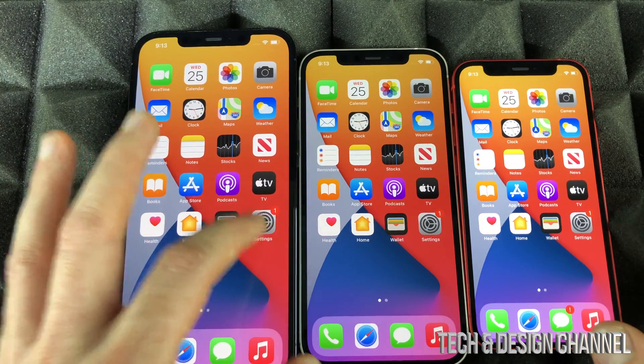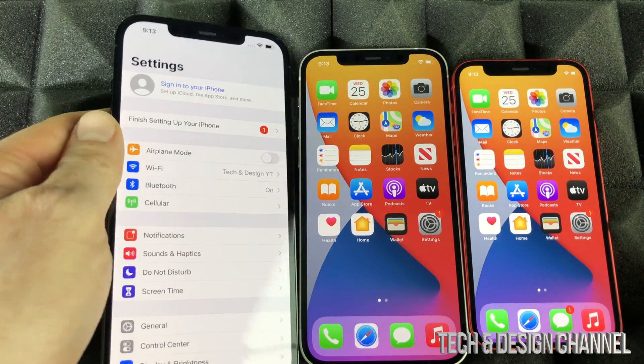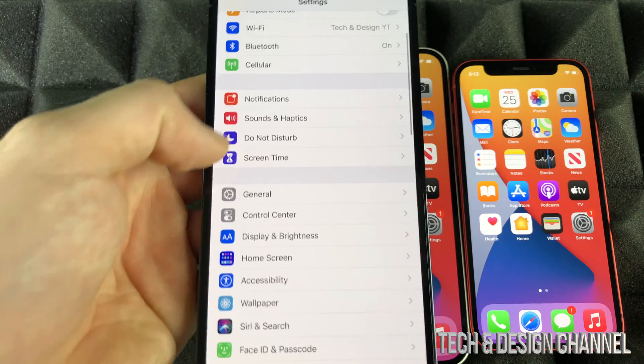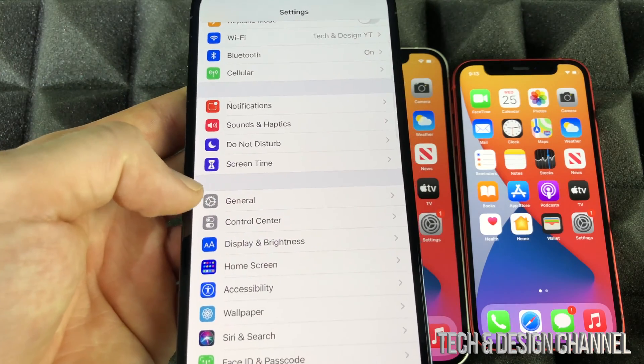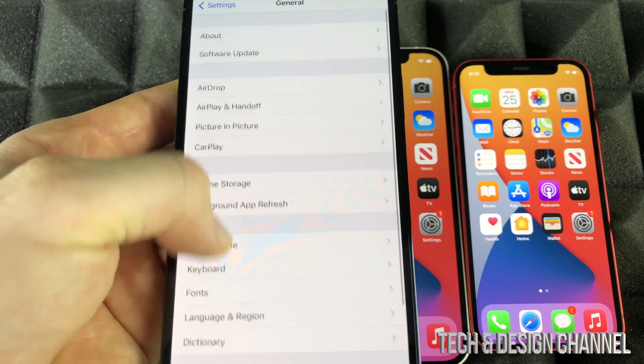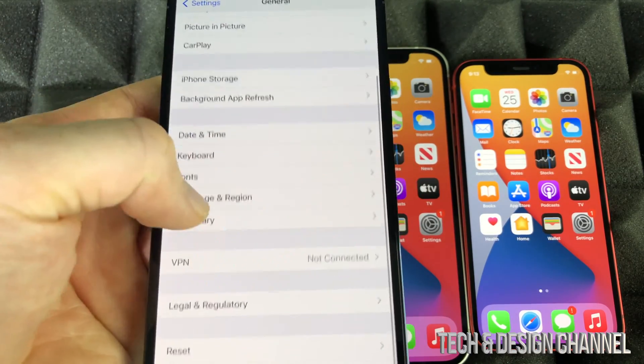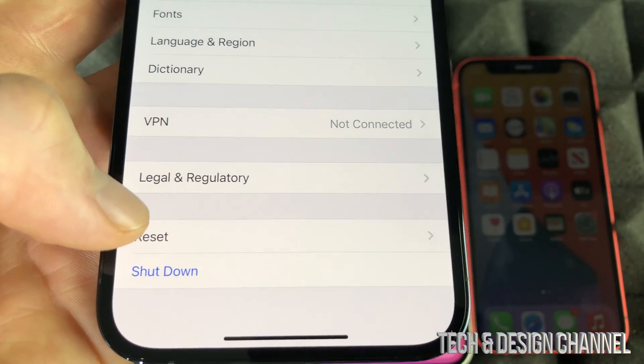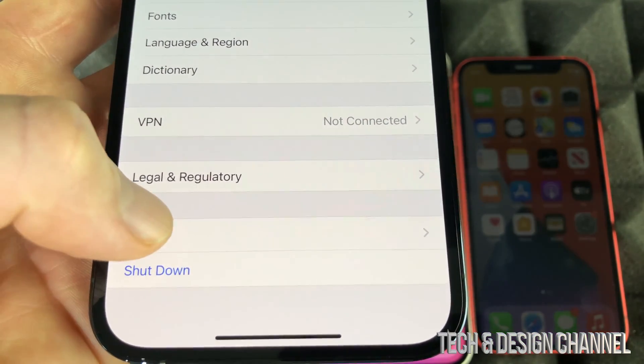We're going to go right into Settings. Under your Settings, you're going to scroll down until you see General. Under General, scroll down again, and on the very bottom, you're going to see Reset.